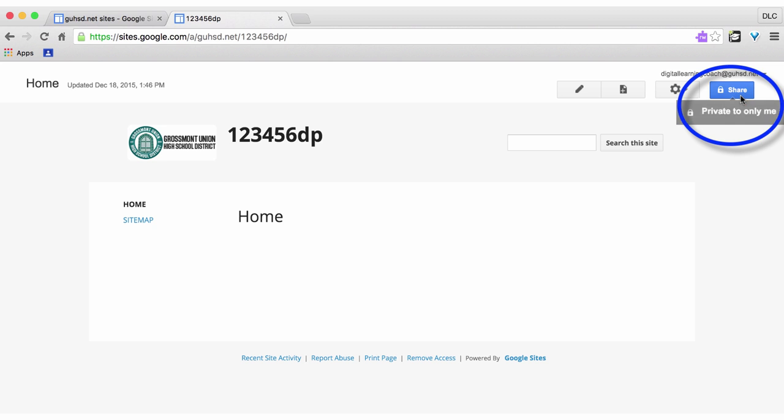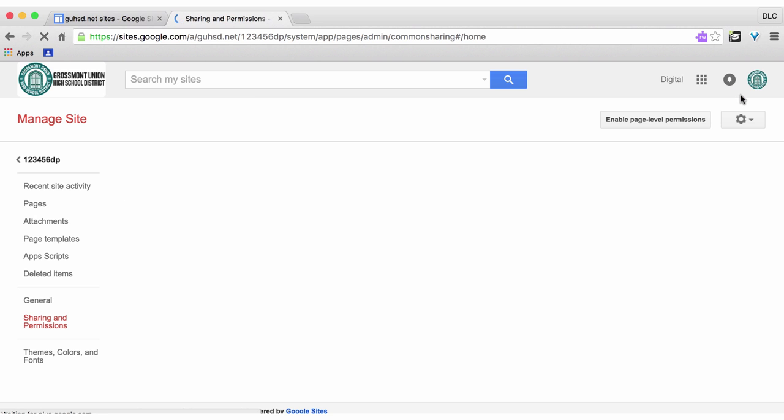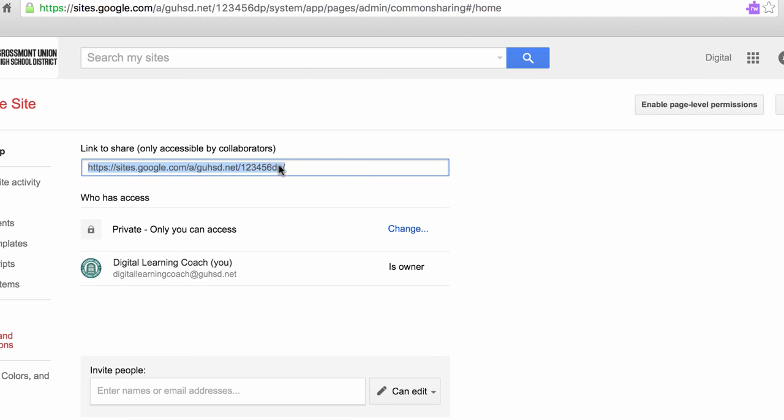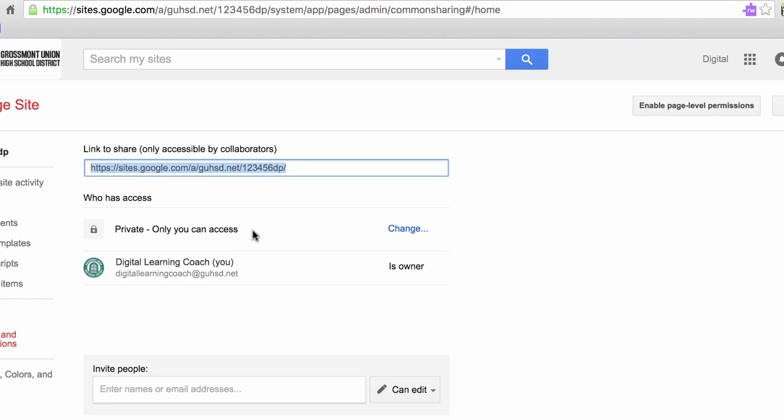Let's go ahead and click on share. Notice you have your website here. It says private, only you can access. We're going to change that.